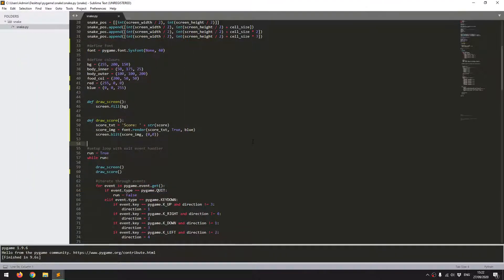So that's everything for this video. The only bits remaining are to add collision so the snake can't go off the screen, and also game over logic if the snake eats itself, plus an option to reset and start a new game. I'm going to leave that for another video — I hope that was useful and thanks for watching.